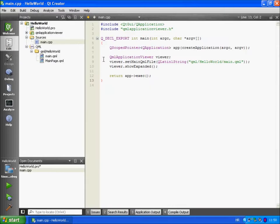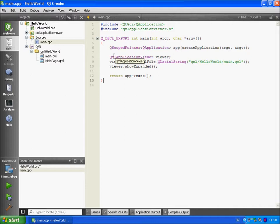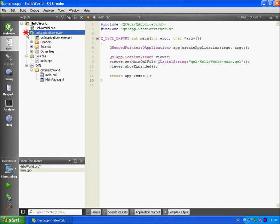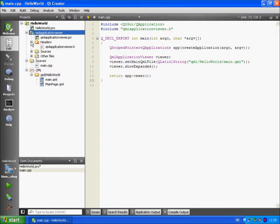You will notice QML application viewer does not have additional explanations. This is because it's not part of the framework. You can see the source code of the class in QML application viewer directory. When you open its header file you can read more about it.